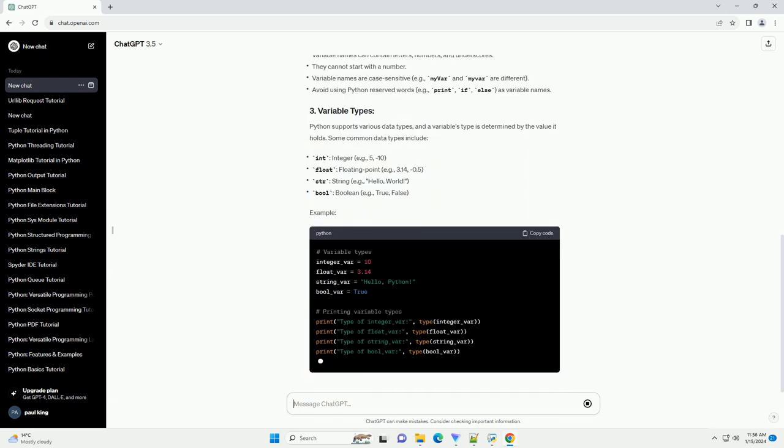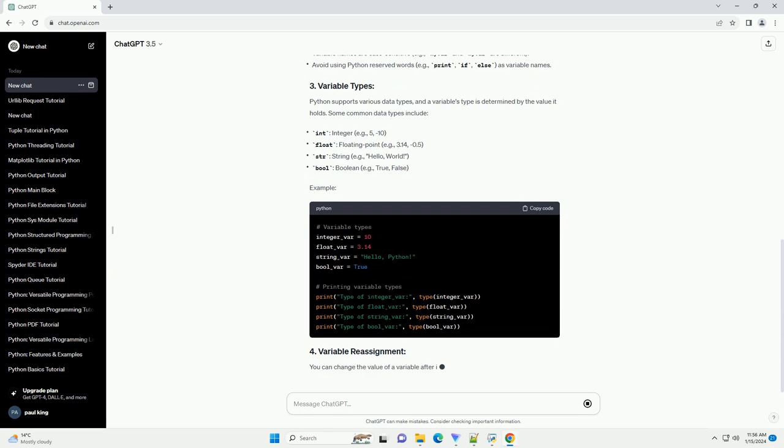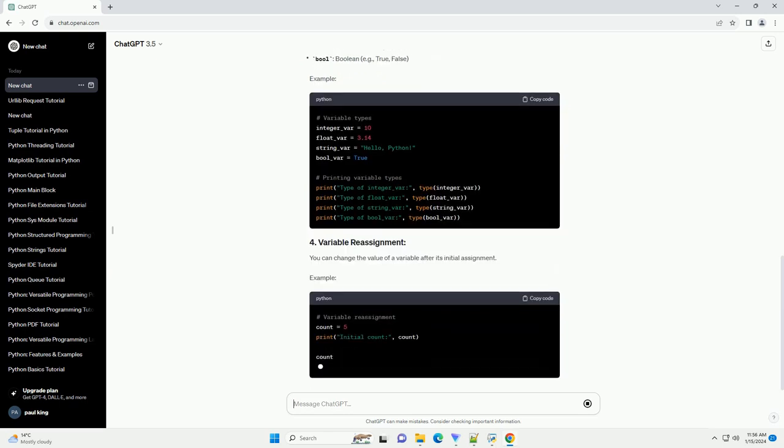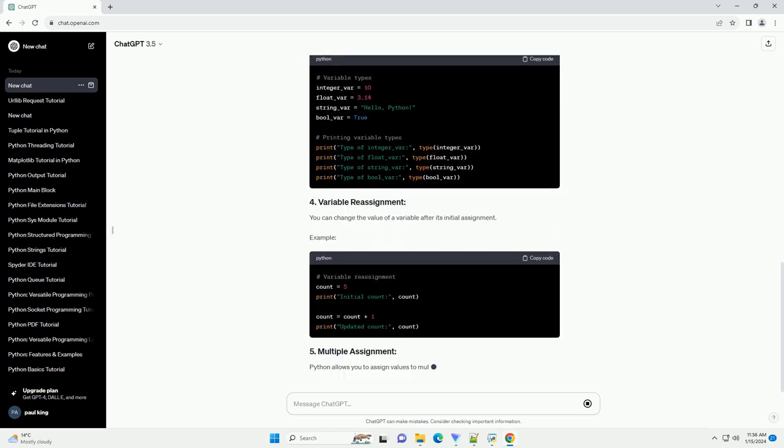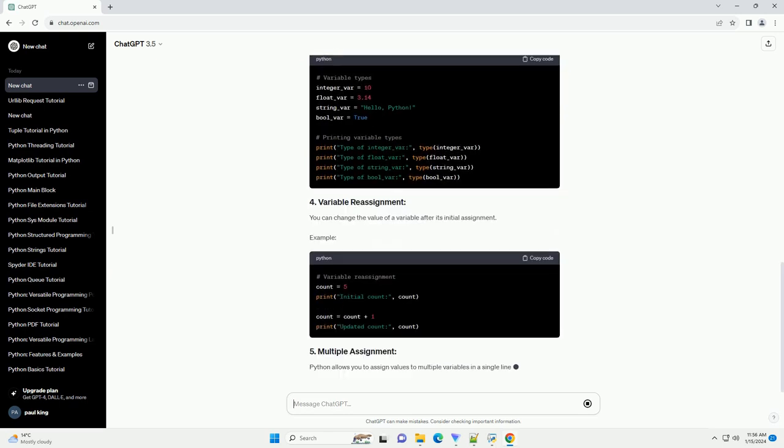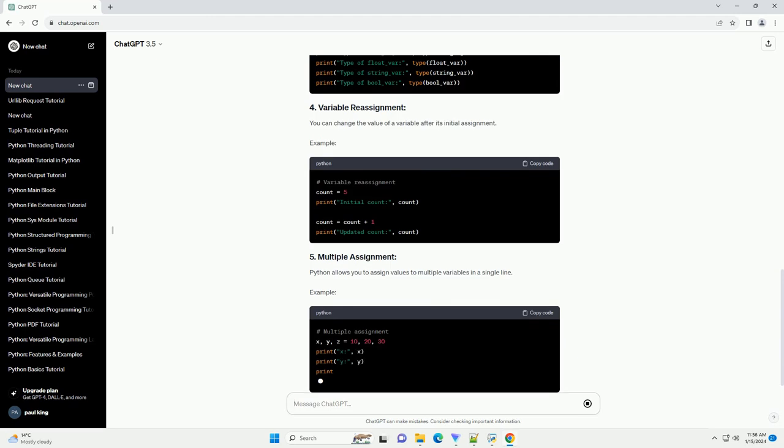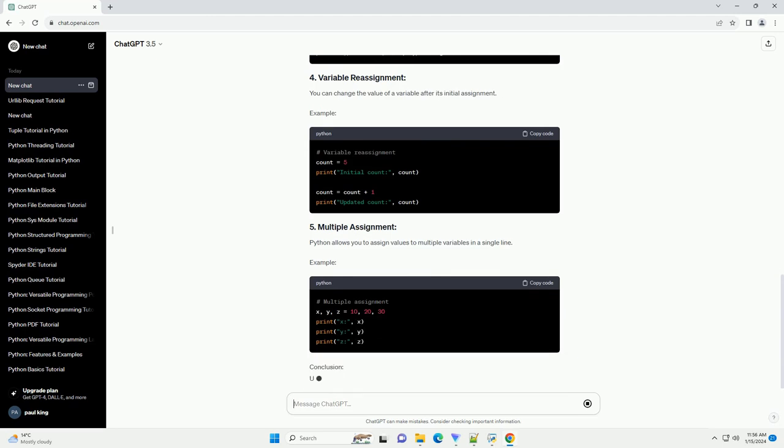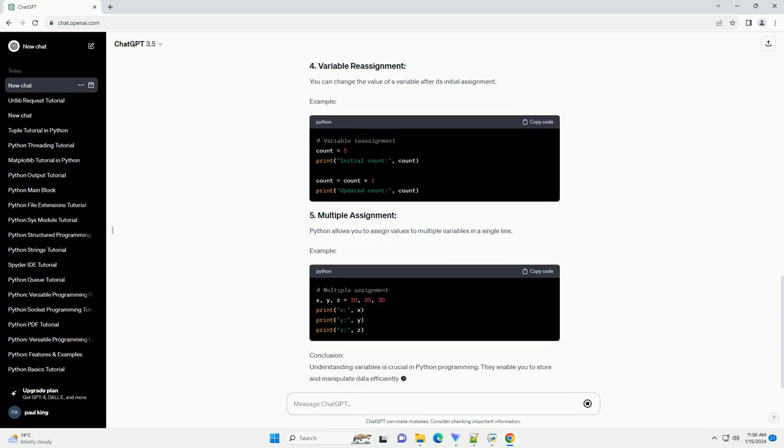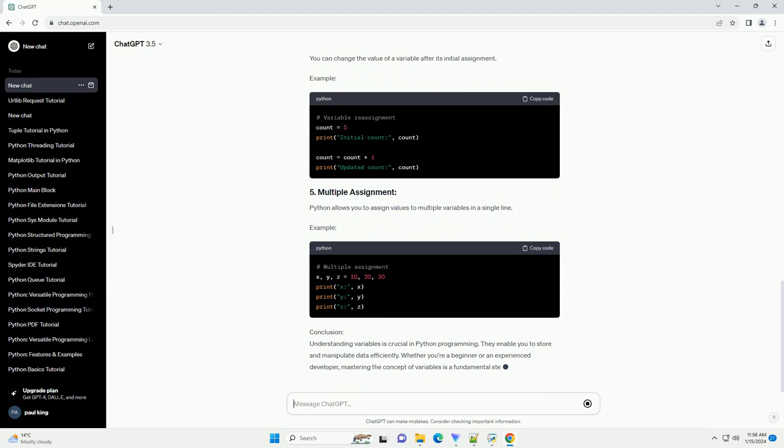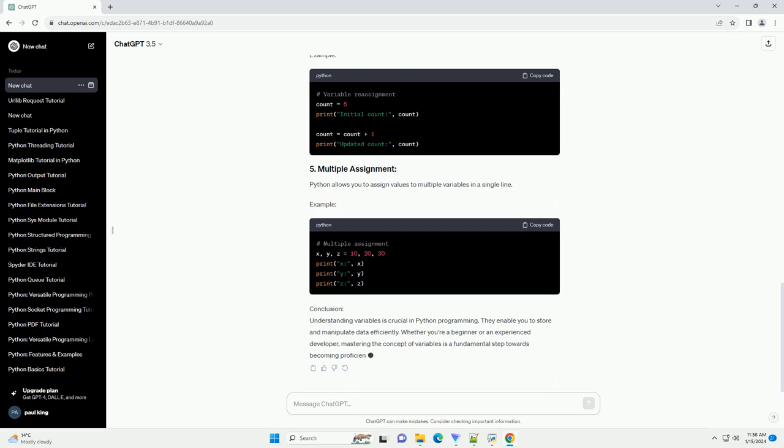In Python, you can declare and assign values to variables in a single line. The general syntax is as follows. Here, variable_name is the name of the variable, and value is the data you want to store in that variable.